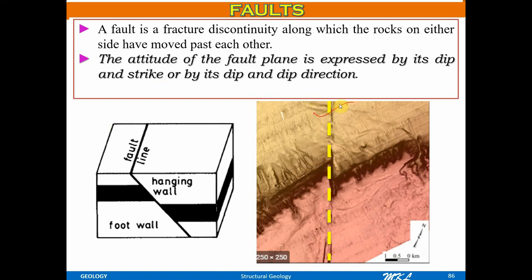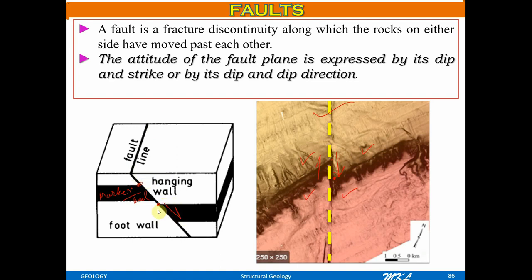This is the fault line, and if you take a 2D cross section, it will be your fault plane. Initially this block and this block were intact, and the black zone is generally marked as a marker bed. By seeing the marker, you can identify the displacement. There is a displacement from here to here — this point and this point were originally together. We generally denote a fault plane with this symbol.